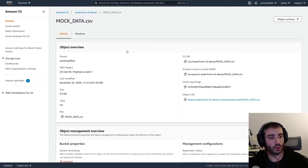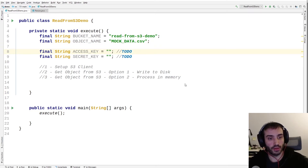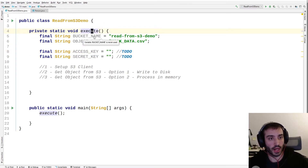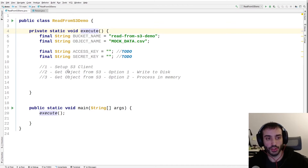So that's what the file looks like. Let's go over to the code now. I have a template in my Java project already set up — just a main execute method — and I already have my bucket name hardcoded to 'read-from-S3-demo' and the object name as 'mock_data.csv'. Obviously you'll want to change these to whatever you're using. We need to set up the S3 client, then we'll do option one (write to disk) and option two (process in memory).